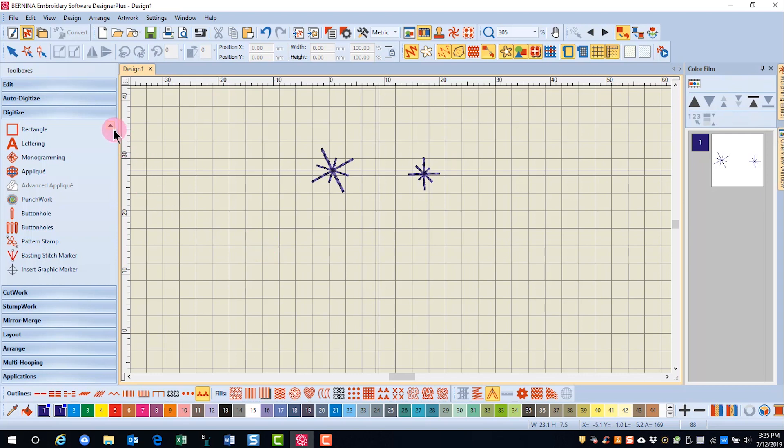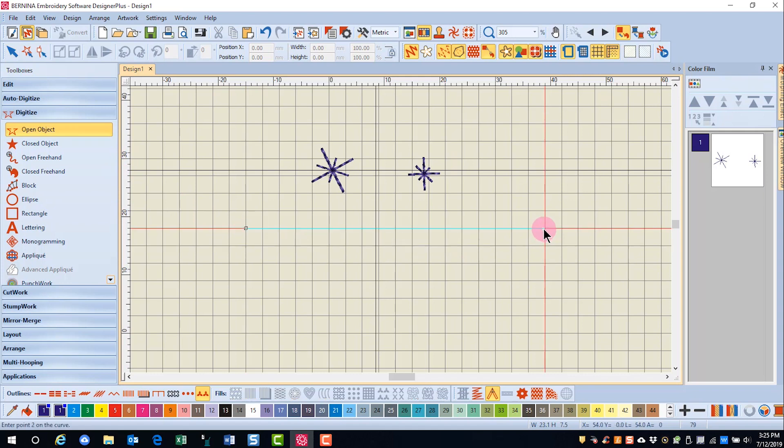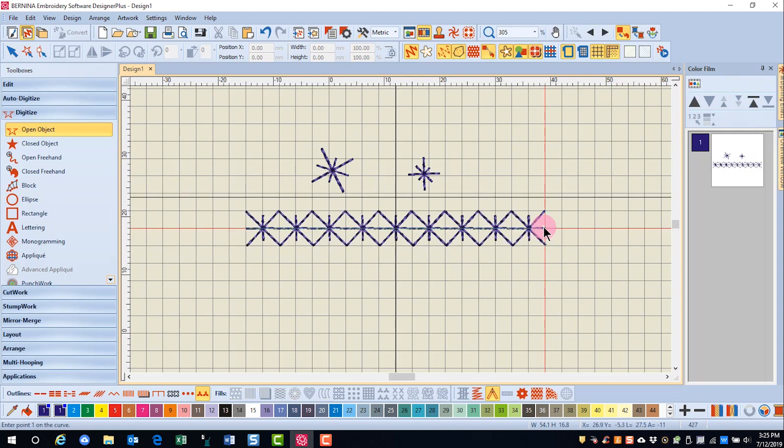And now with the open object tool, I can create a line with two clicks and an enter and I get this type of design.